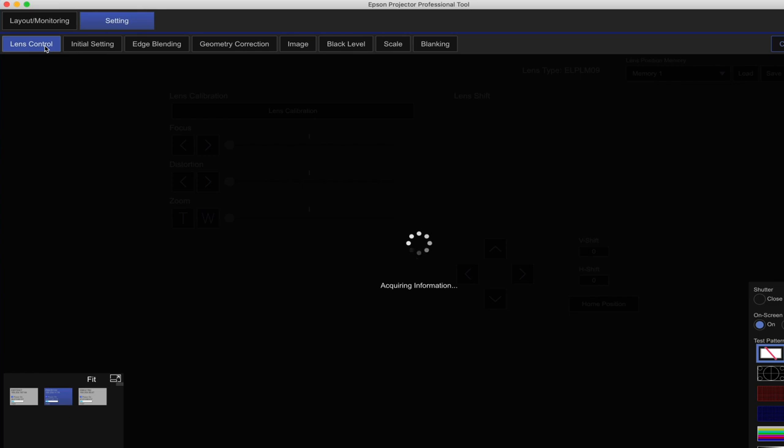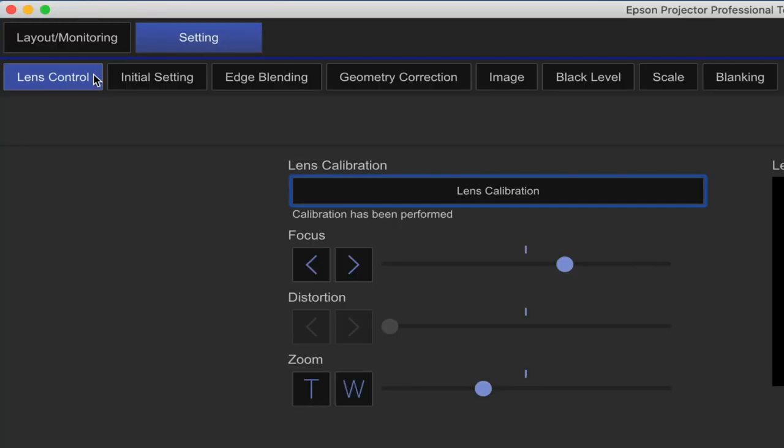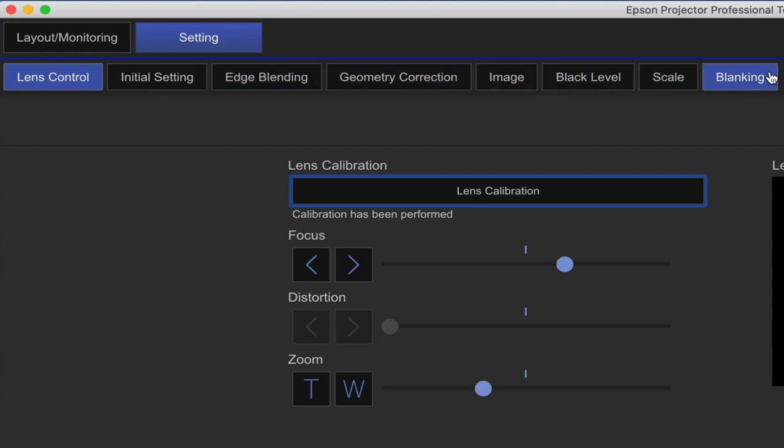Under setting you will find lens control, initial setting, edge blending, geometry correction, image, black level, scale, and blanking.